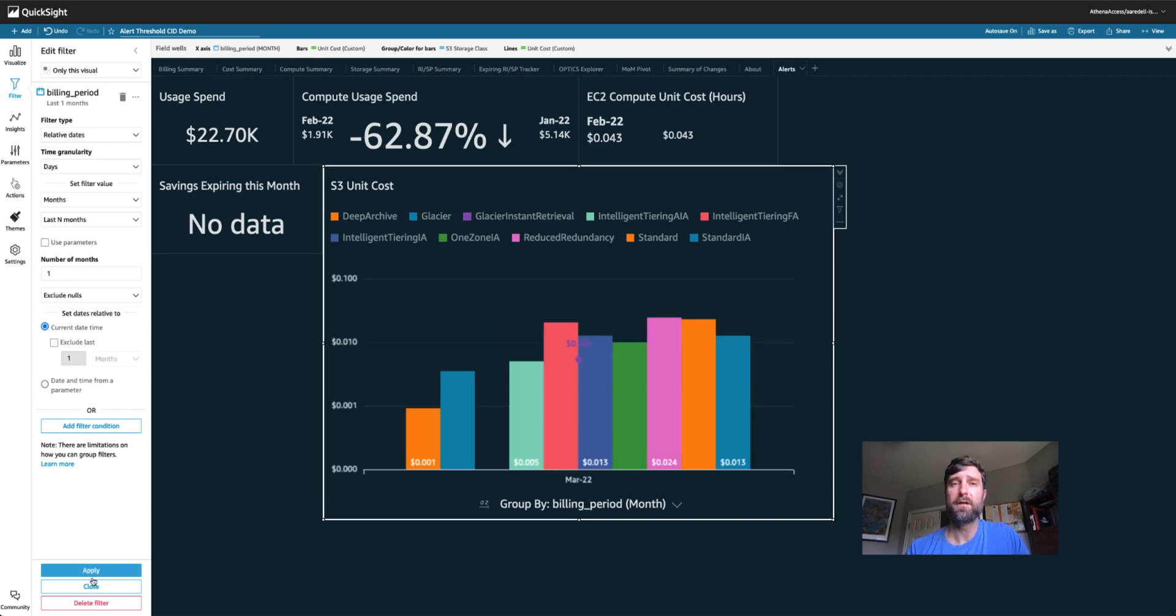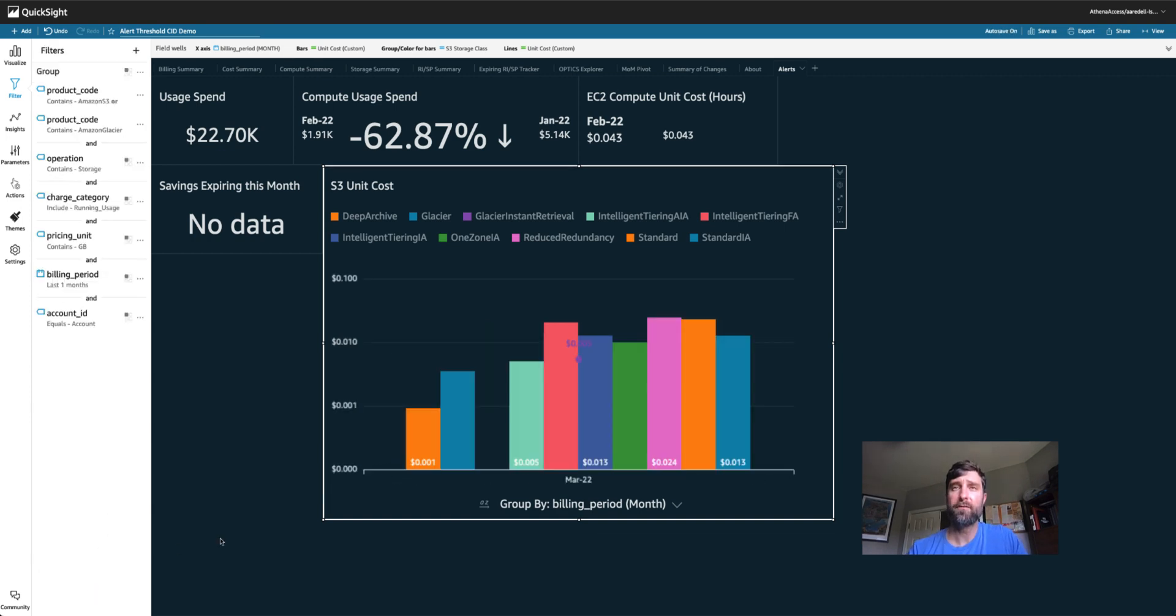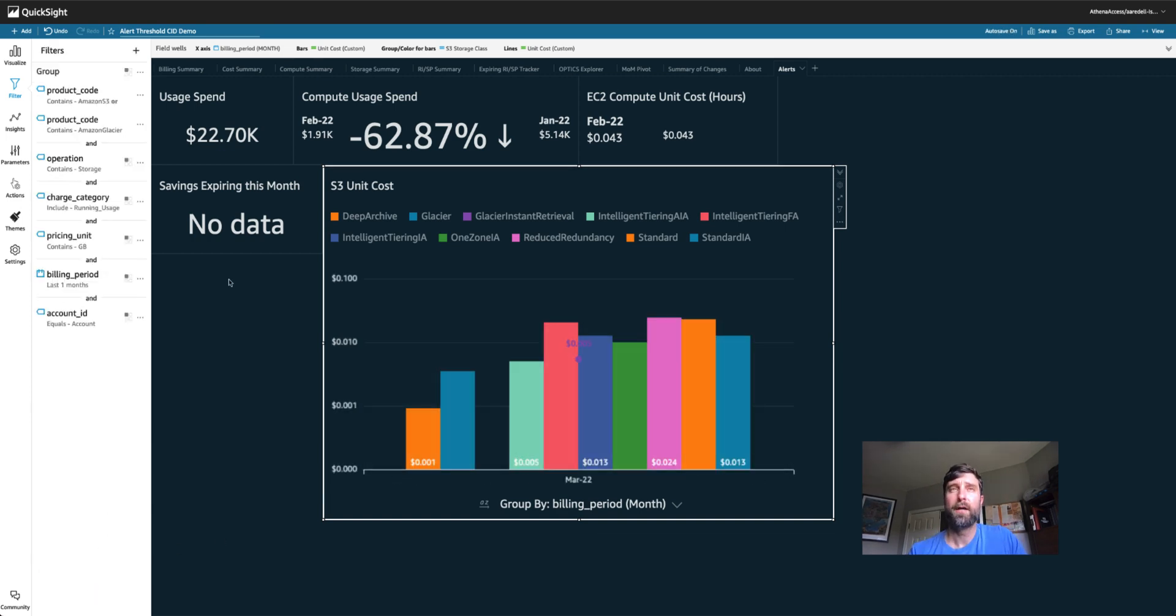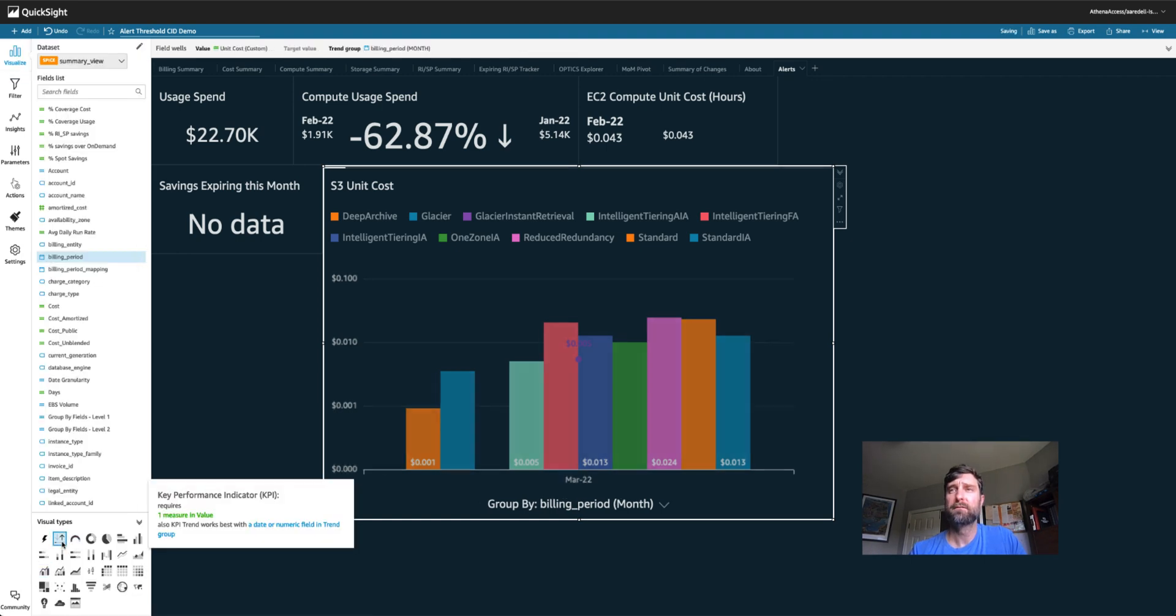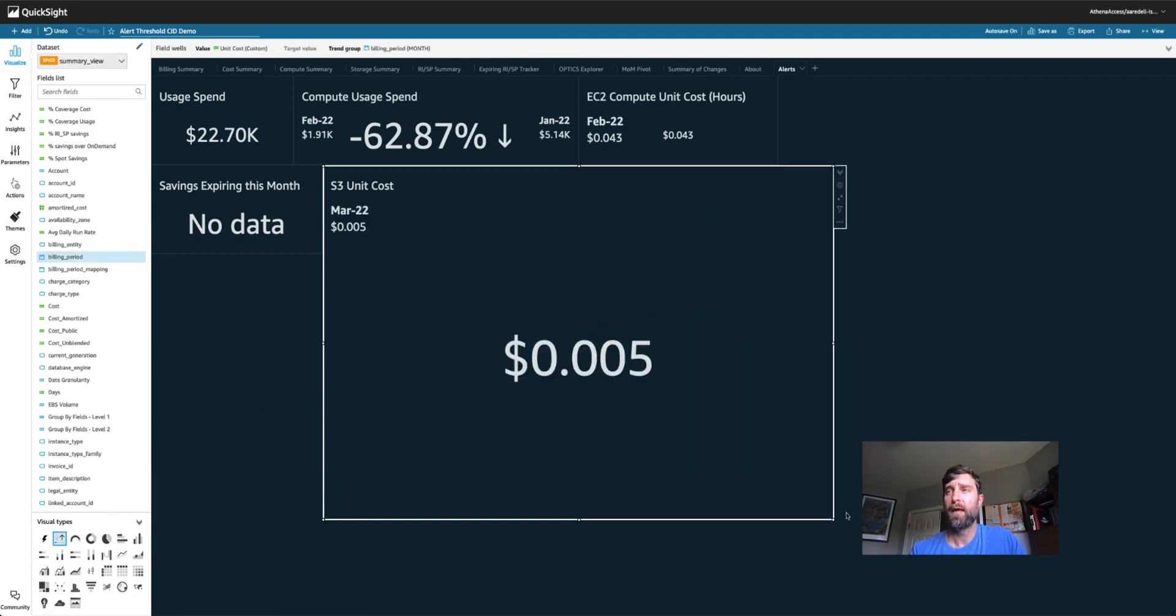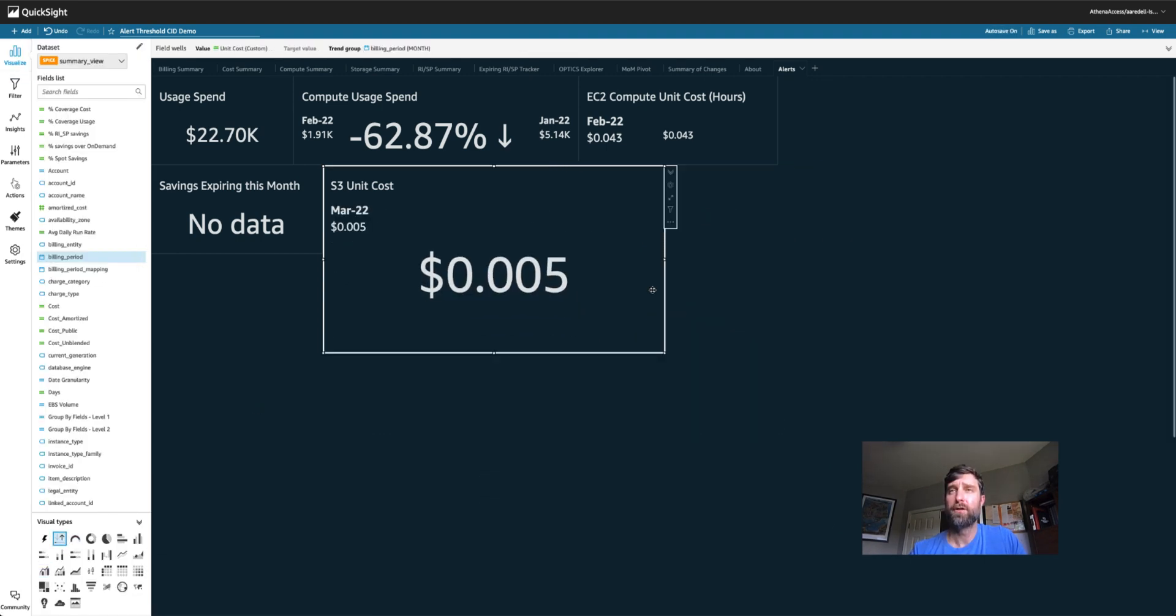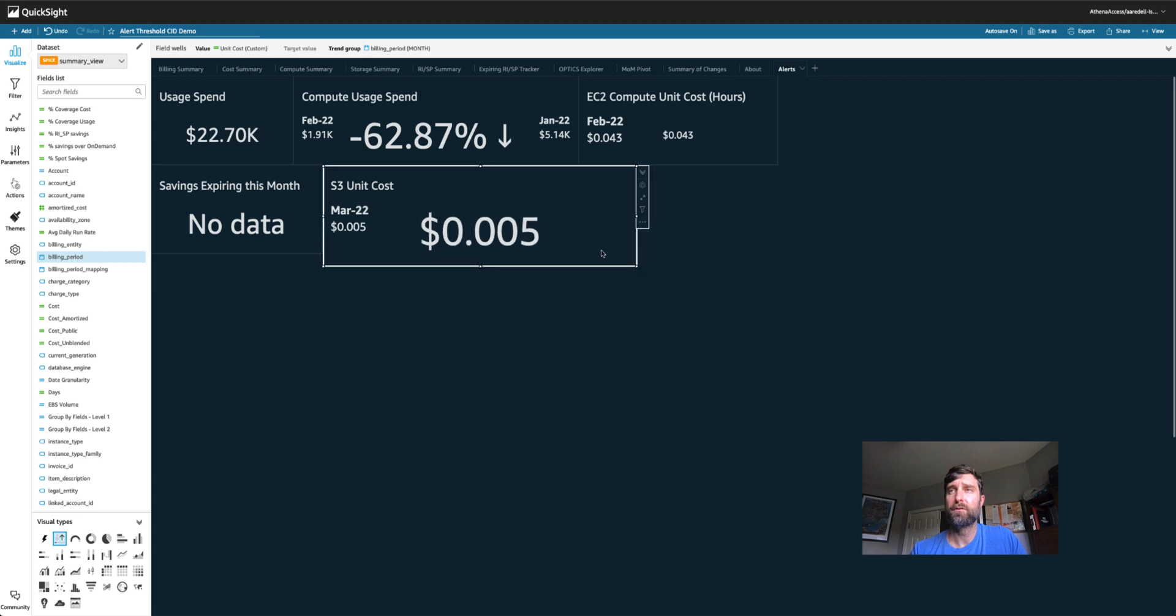Now I'm just looking at the last month. My unit cost is pretty low. And now I need to turn this into a KPI style visual. And I have my March 2022 unit cost of S3.